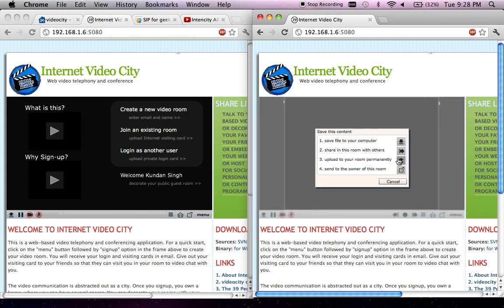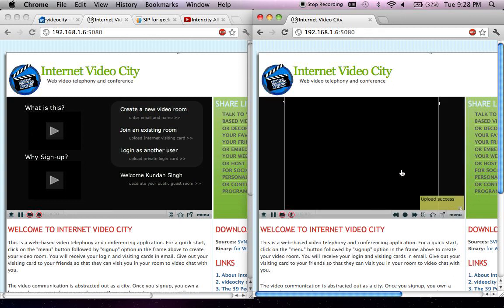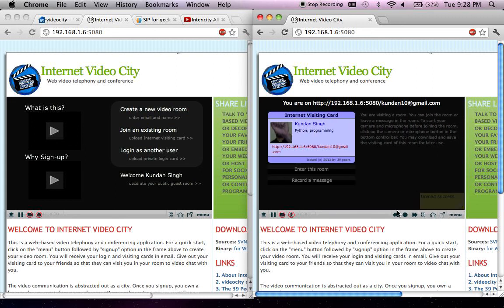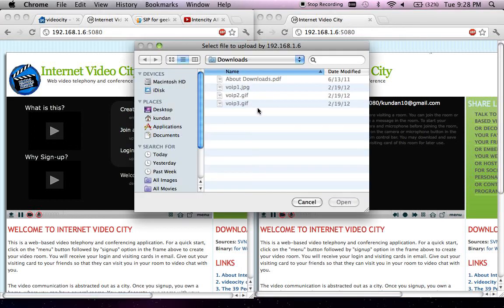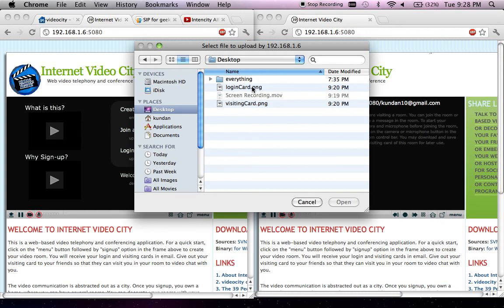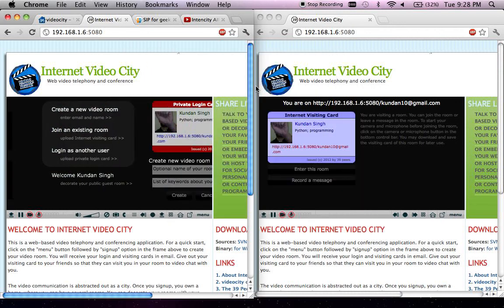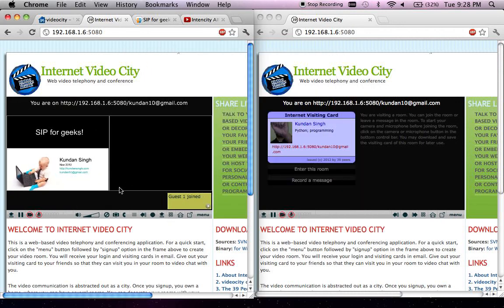I can upload it to the room permanently, which will make it public to everyone, or I could send it to the owner of this room, which will send it privately to the owner. Similarly, I could record another message and send it. When the owner logs into the system again, he can see those video messages that were left by other people.